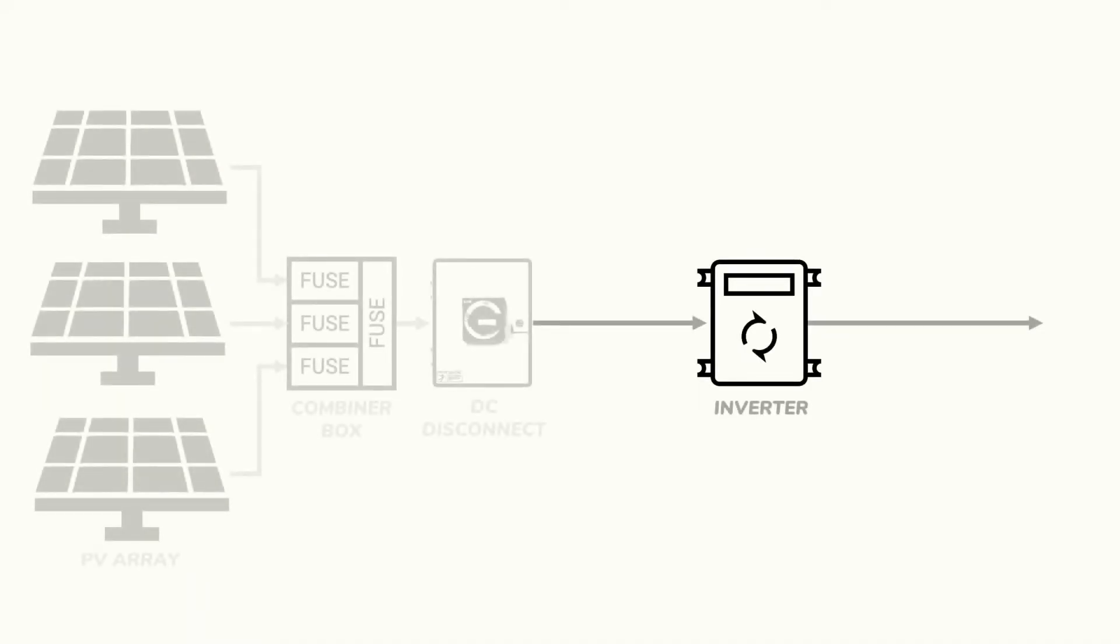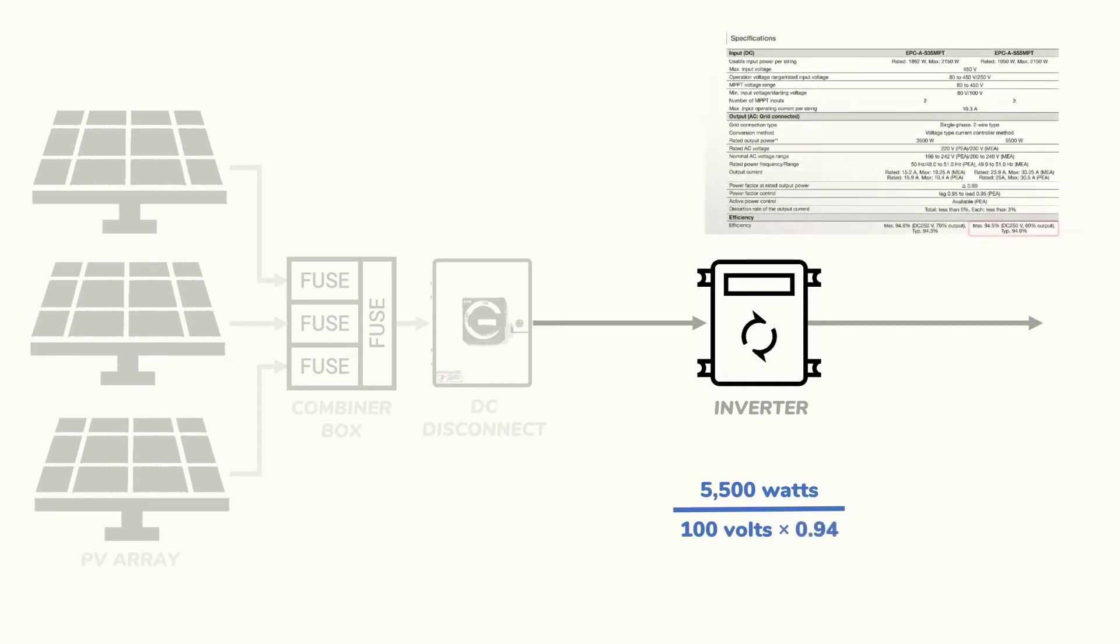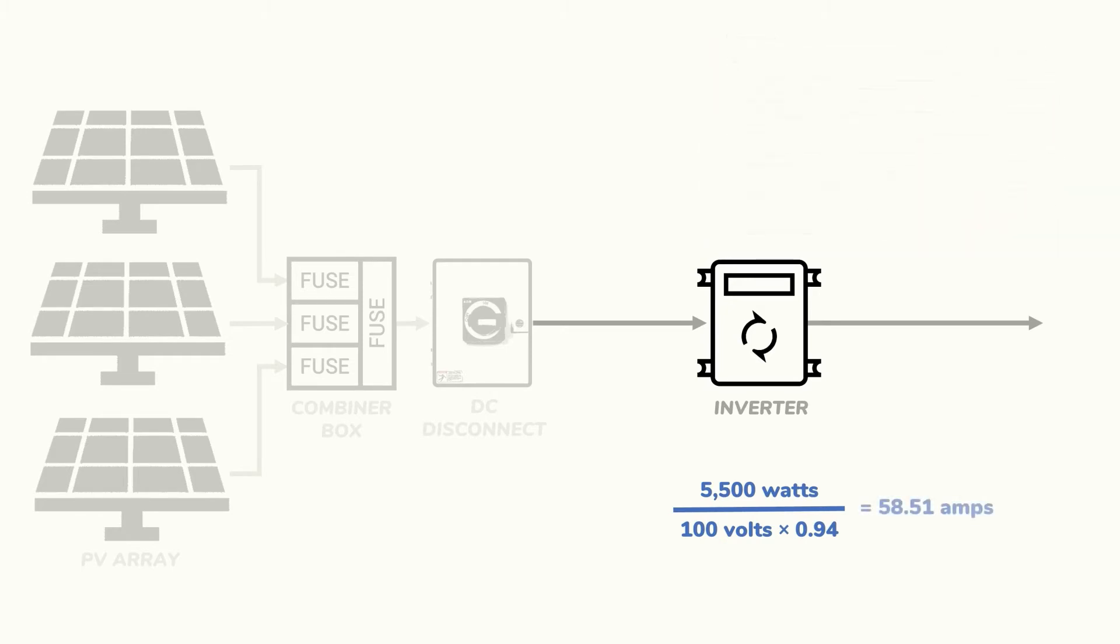Now to determine the maximum current on the DC side of the inverter we'll divide the rated size of the inverter 5500 watts by the minimum voltage of 100 volts. But we'll also need to divide by the inverter's efficiency of 94% since some of the power will be lost going through the inverter. In this case we'll size our wiring and install overcurrent protection either a fuse or circuit breaker in order to handle the maximum current that we get of 58.51 amps.